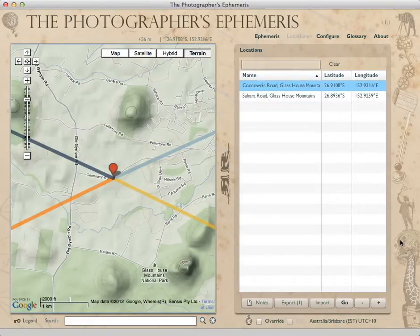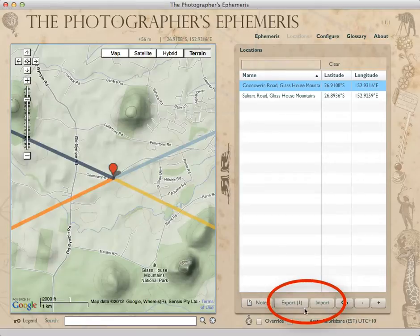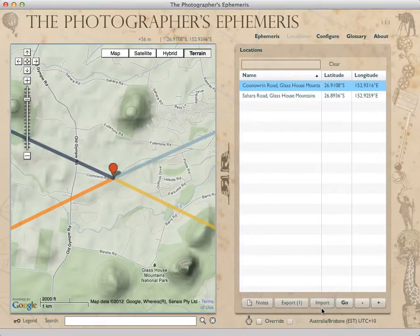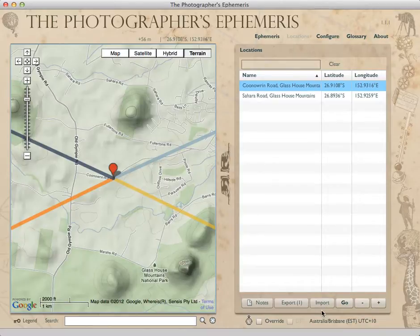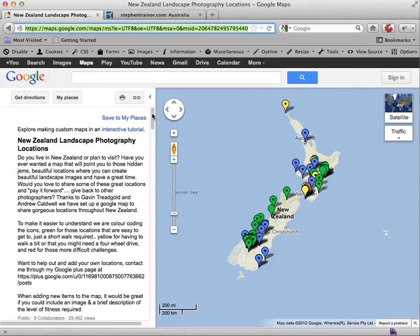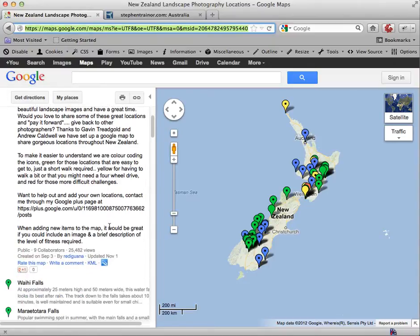Now one thing you can also do here is use the Import and Export buttons — these are pretty handy. The import function allows you to import saved locations from other applications or data files. Specifically it imports a format called KML, which is used by tools such as Google Earth to store placemarks — what they call pins on a map. If I flick over to a web browser, you'll find quite a lot of places on the internet that are saved KML files.